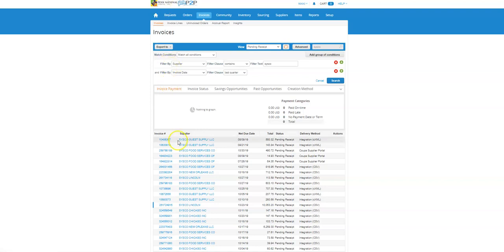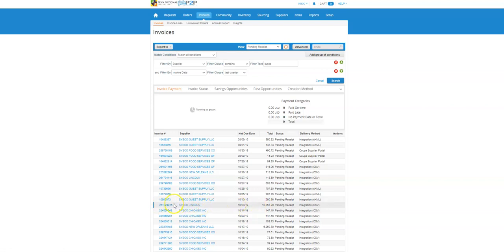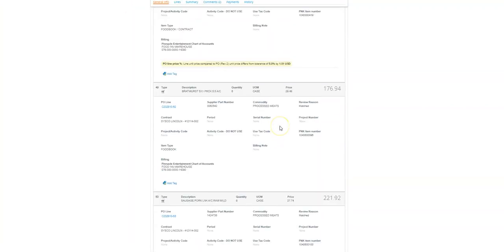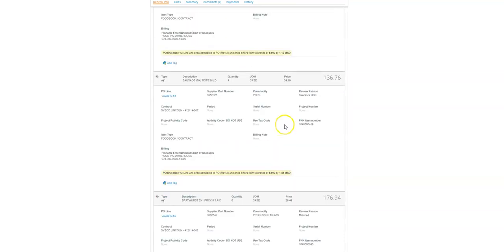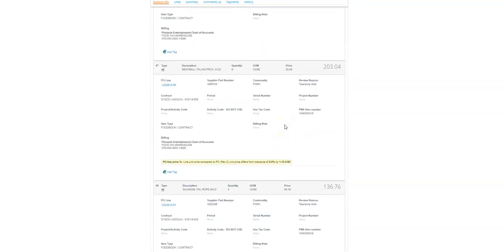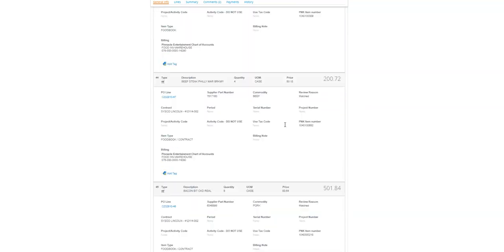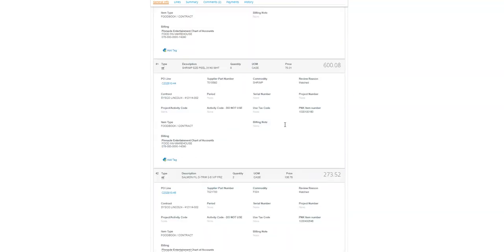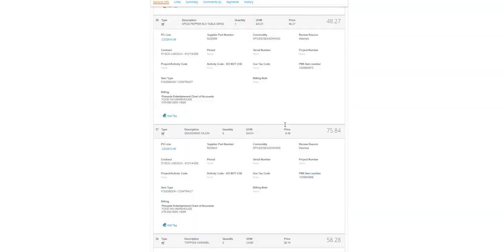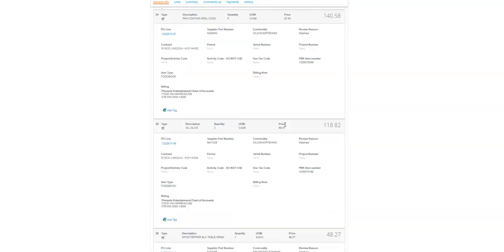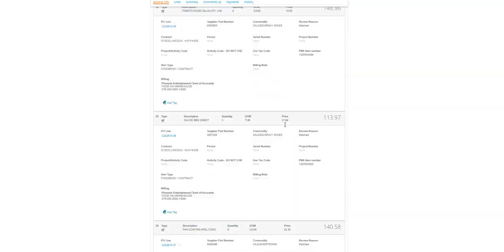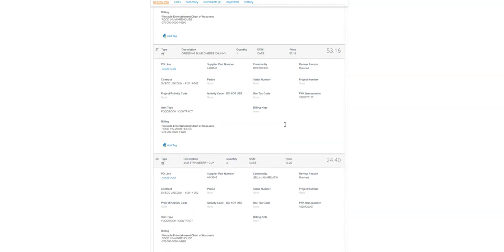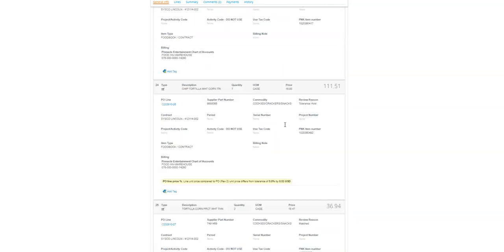Today we're going to look at a specific example, the Cisco Lincoln invoice that's been in here since 10/23. That's the due date, so it's actually been in here since 9/23. We're going to open up this invoice and we can see that there's a couple of price discrepancies, but there's very few line items. As you can see, there's no yellows that are pending receipts.